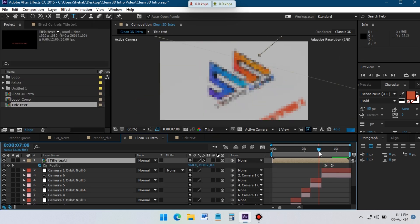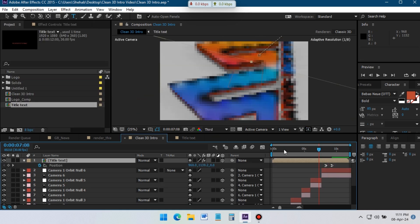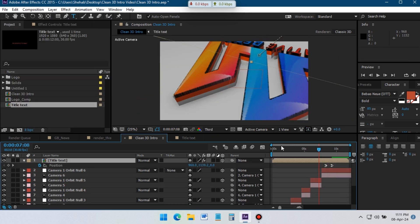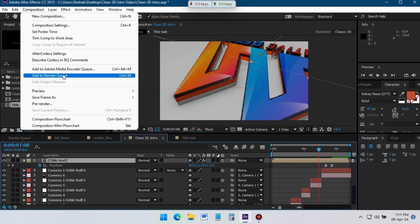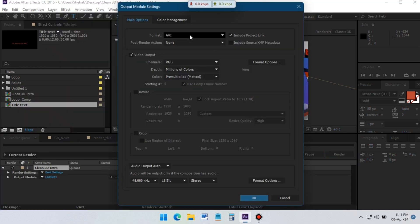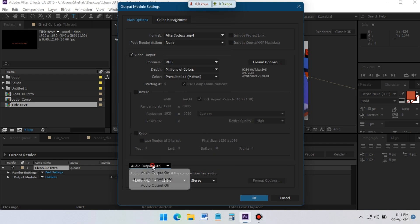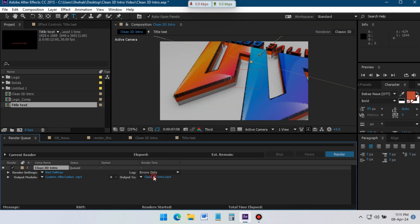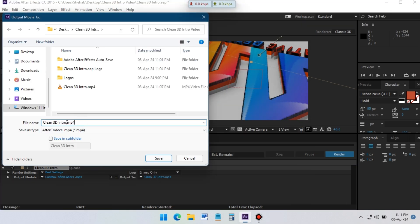Our 3D logo animation is complete. Let's render it. Go to Composition, Add to Render Queue, select your format and output folder, then just click the Render button.